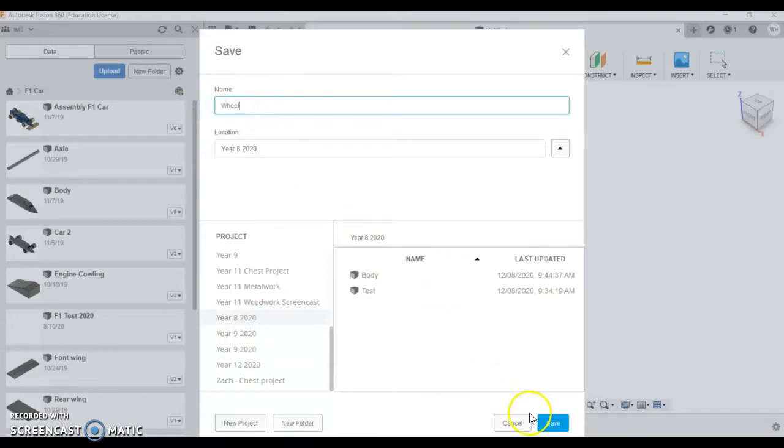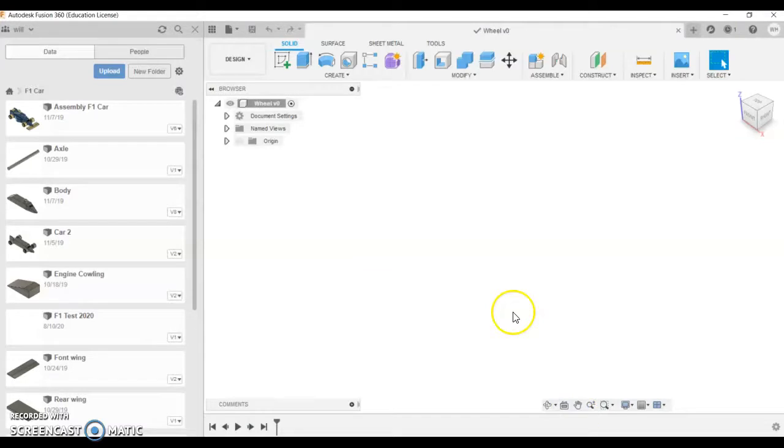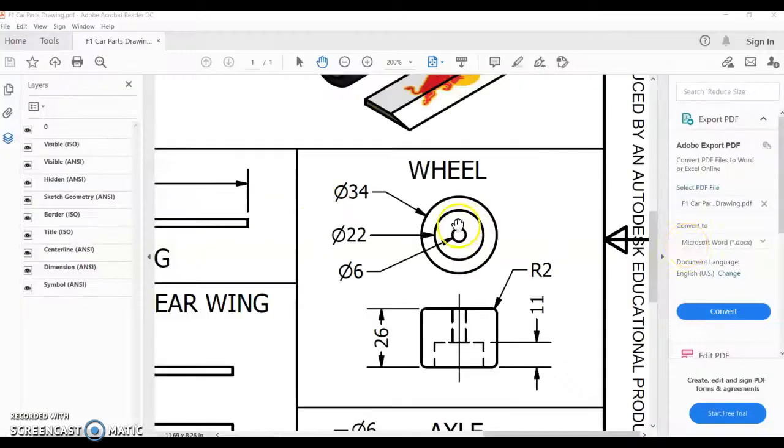We only need to make one wheel and we're going to duplicate it four times, so we only have to do this once. You might want to give it a go a couple of times and choose your best one to duplicate it four times.